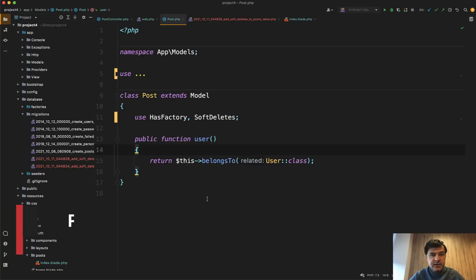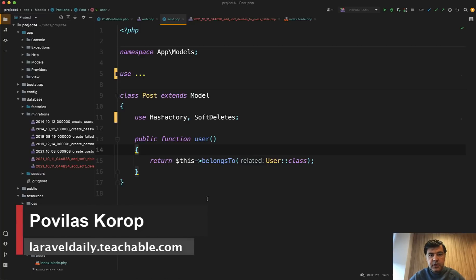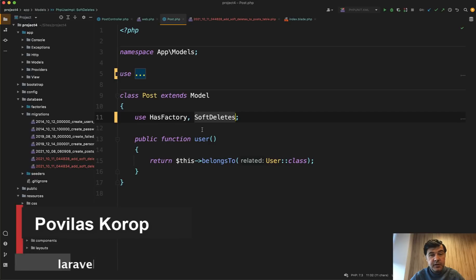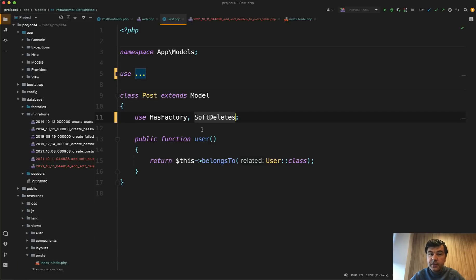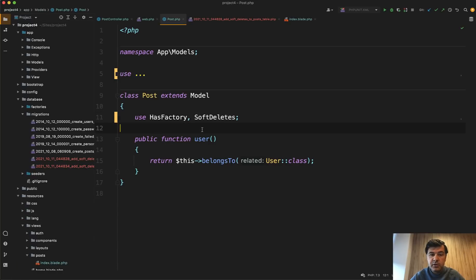Hello guys. In this lesson, we will be talking about soft deletes in eloquent models. It seems like a pretty easy topic, but there are quite a lot of hidden things which are not in the docs or maybe not that clear. So I will mention all of those in this video, everything I know about soft deletes with examples.